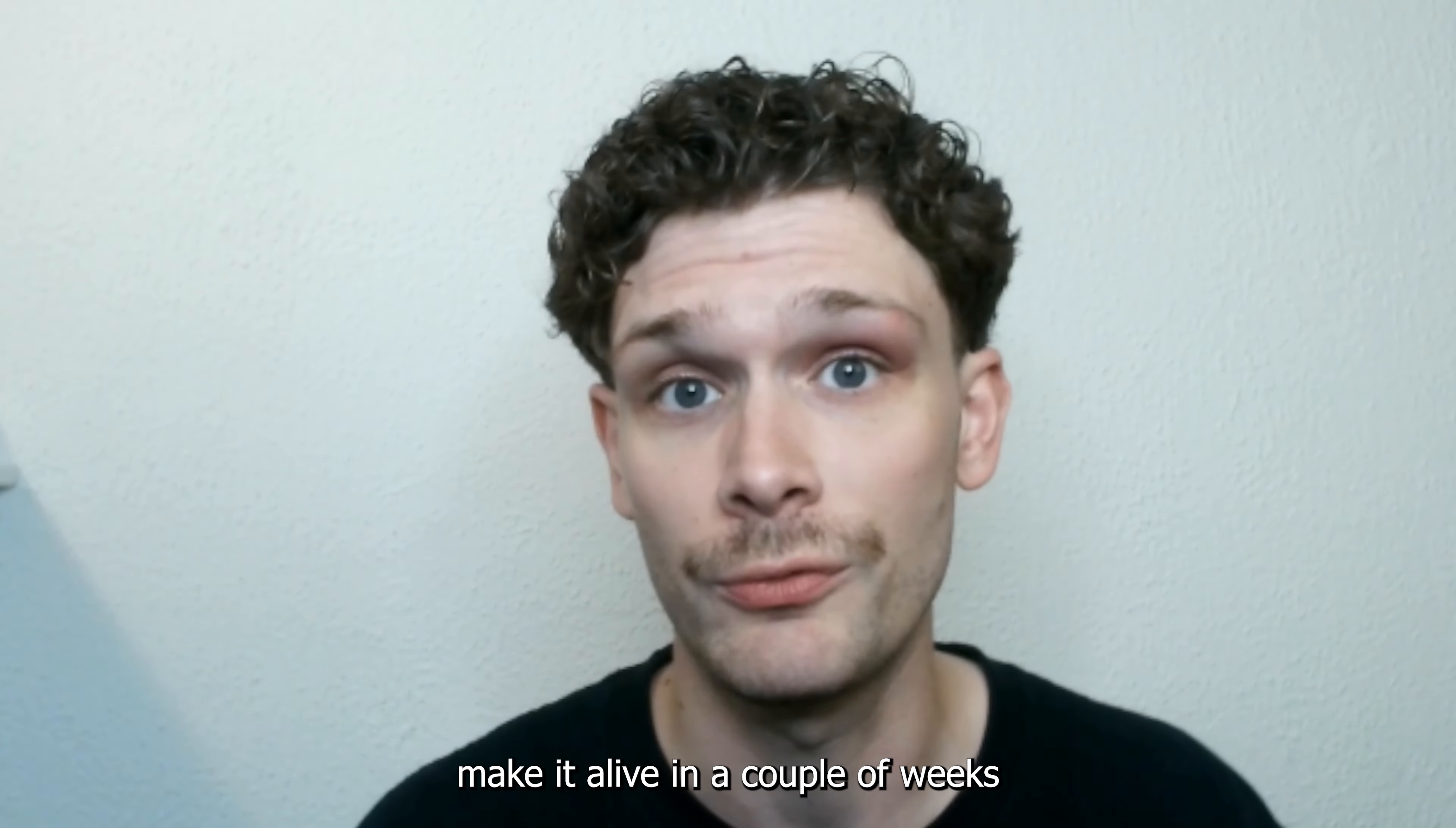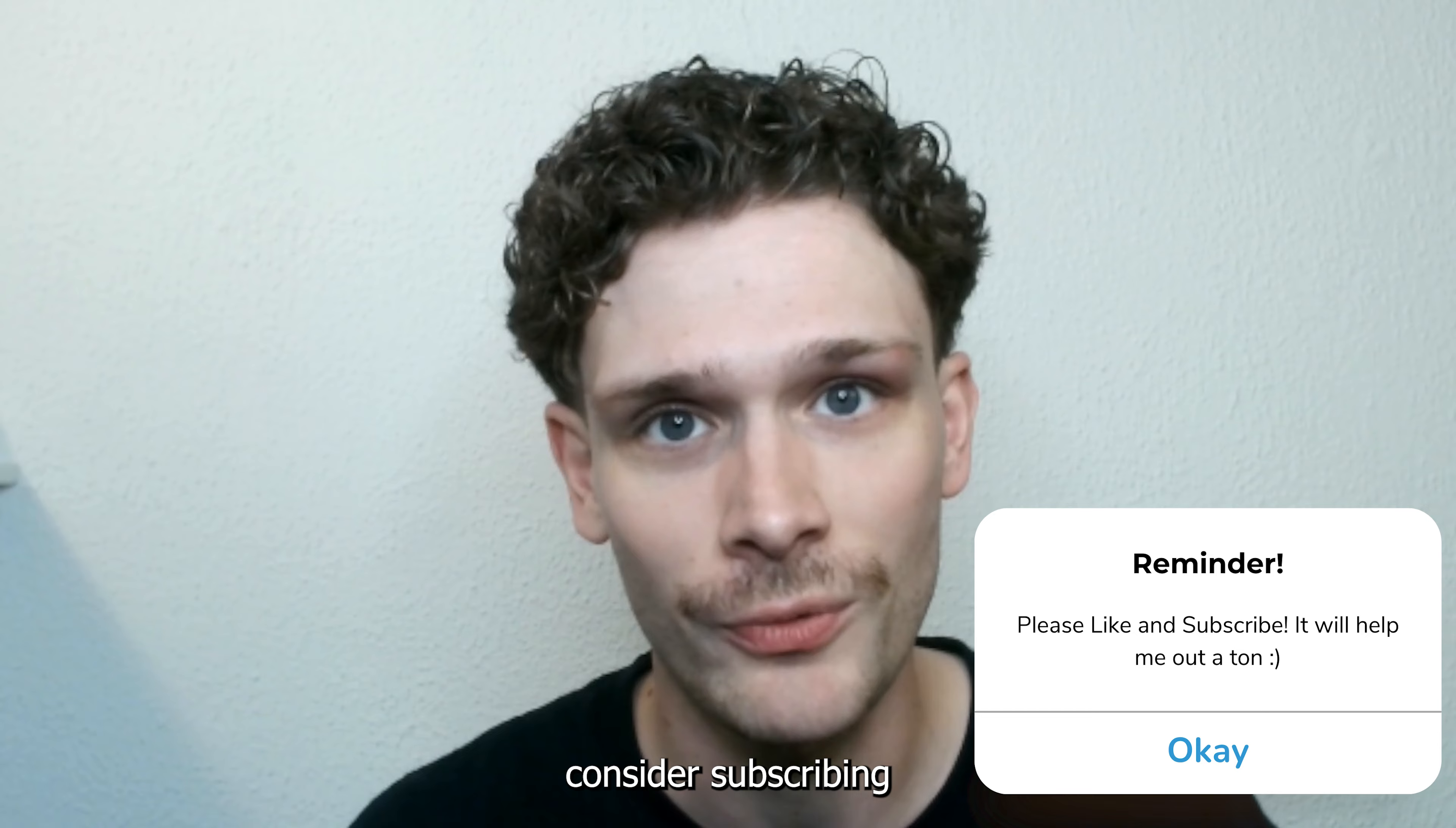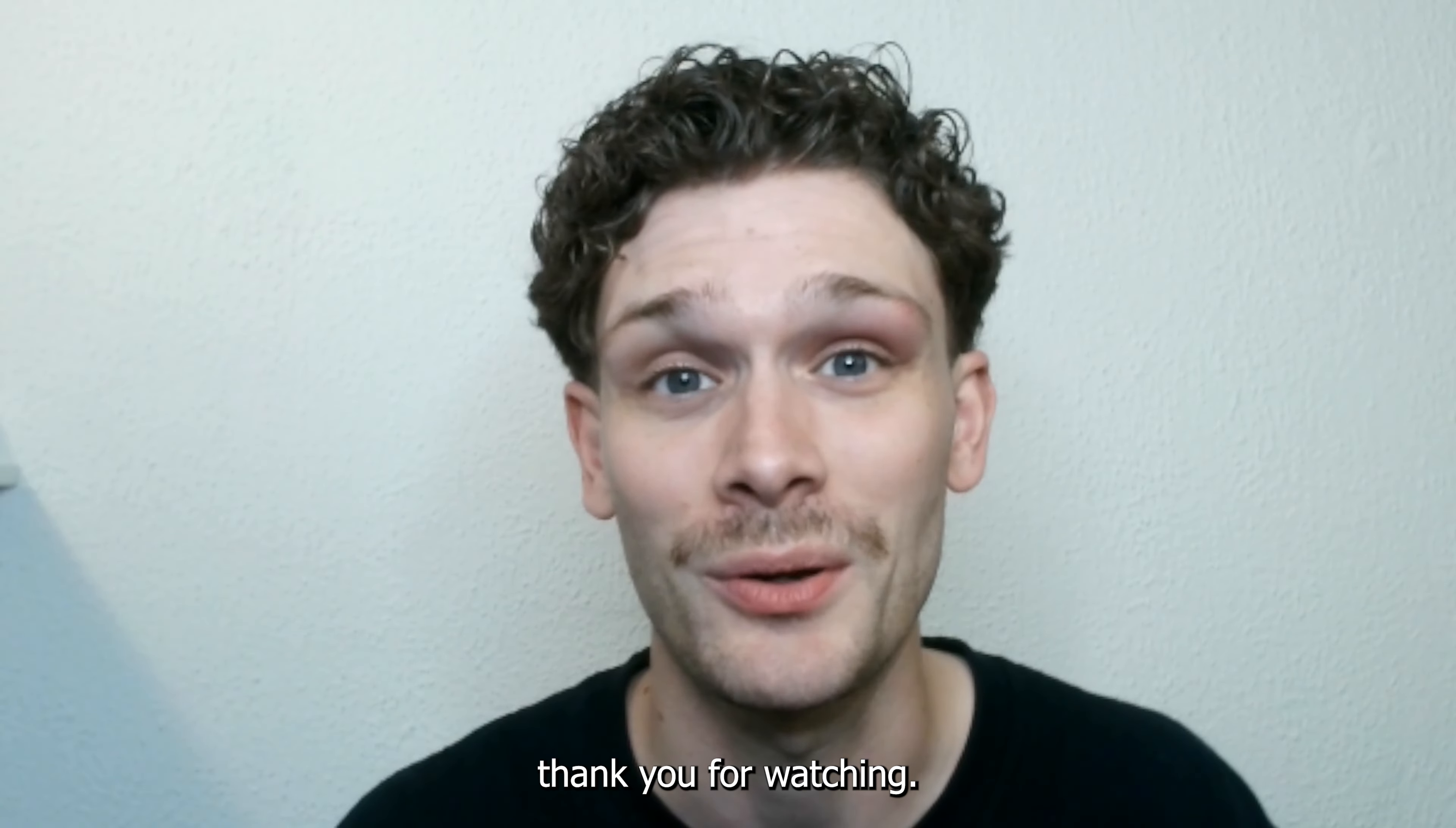If this tutorial was helpful, please consider subscribing to my YouTube channel. This helps me a lot, and thank you for watching!